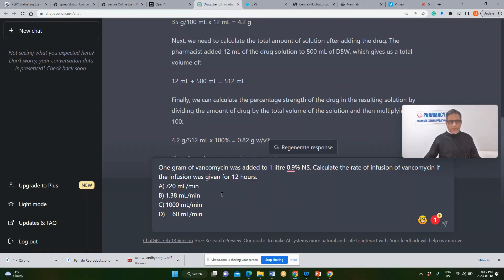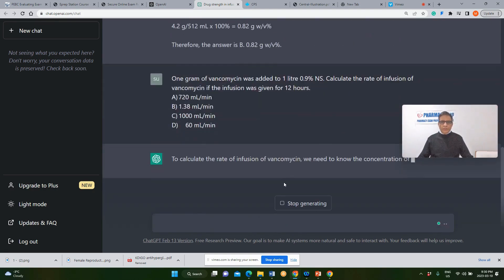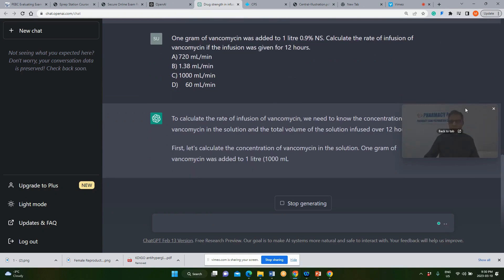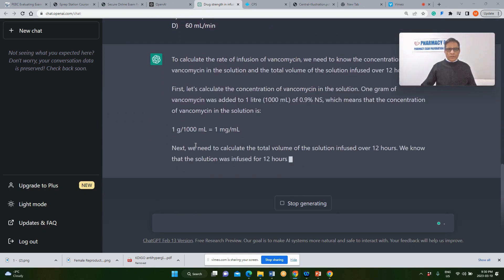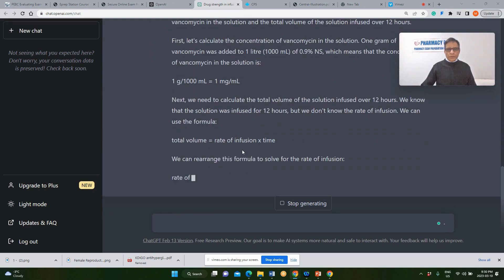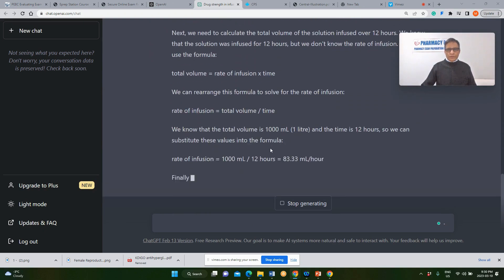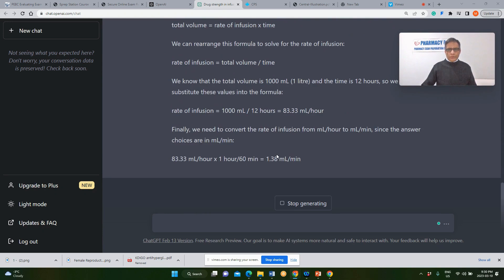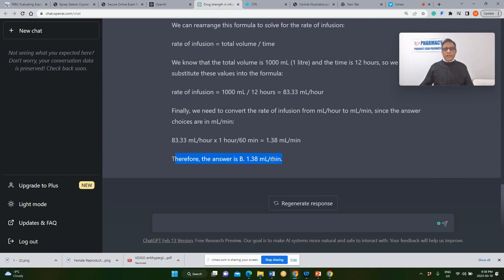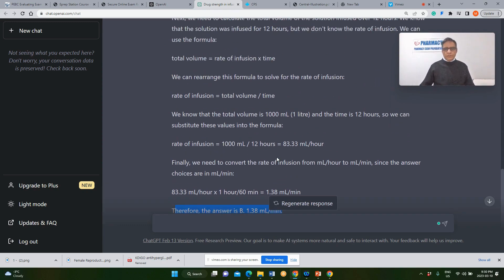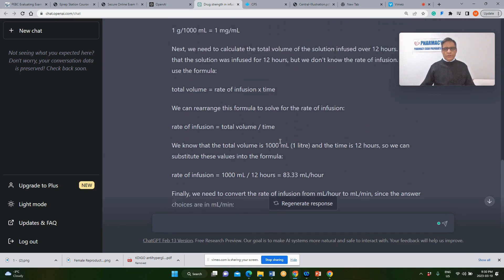Let's test this vancomycin question with ChatGPT. Here we have the same question. To calculate the rate of infusion: 1 gram equals 1 mg/mL, total volume is correct. The answer here is option B, which is 1.3 mL/min — that is a correct answer. ChatGPT did a good job getting the correct answer.